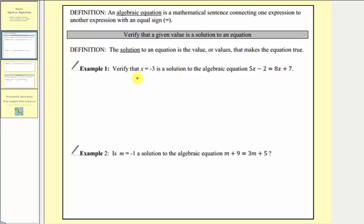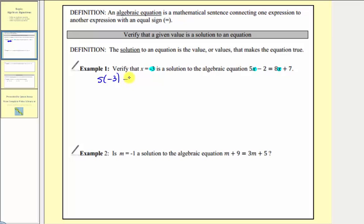In example one, we're asked to verify that x equals negative three is a solution to the algebraic equation five x minus two equals eight x plus seven. To verify x equals negative three is a solution, we substitute negative three for x and verify the left side of the equation is equal to the right side. When performing substitution, especially with a negative number, it's important to make sure we put it in parentheses. So on the left side we have five x minus two, and since five x means five times x, when we substitute negative three for x we'd have five times negative three minus two.